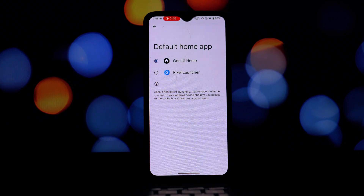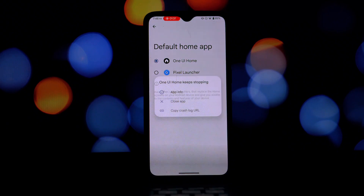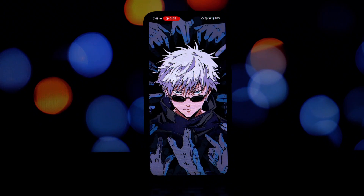Remember, as we saw earlier, it might not work on all devices, but it's definitely worth a shot if you're a fan of the One UI experience. So what are you waiting for? Go ahead and try it out on your phone.